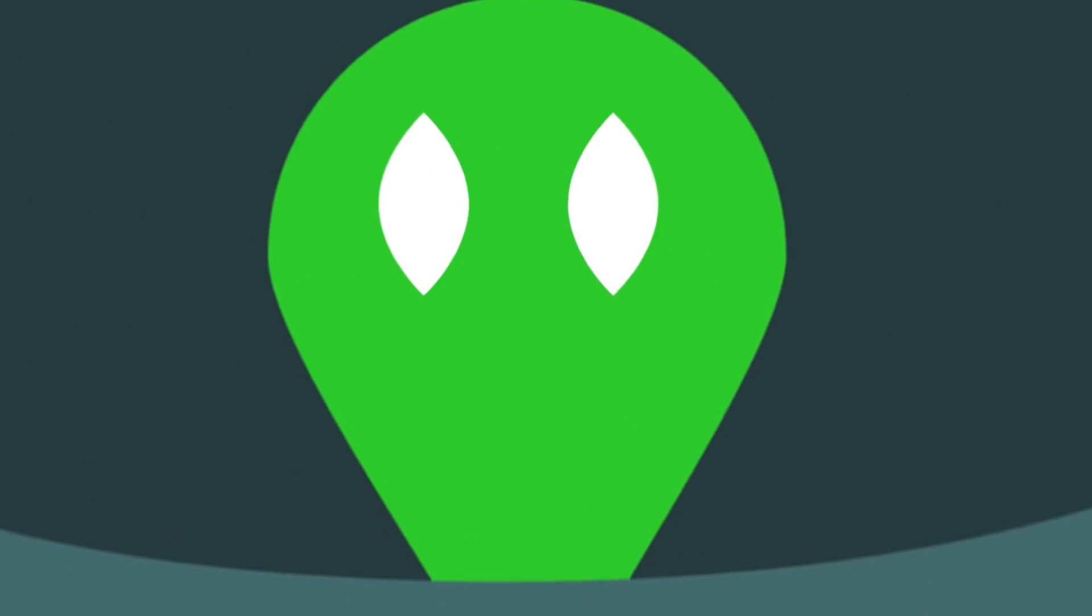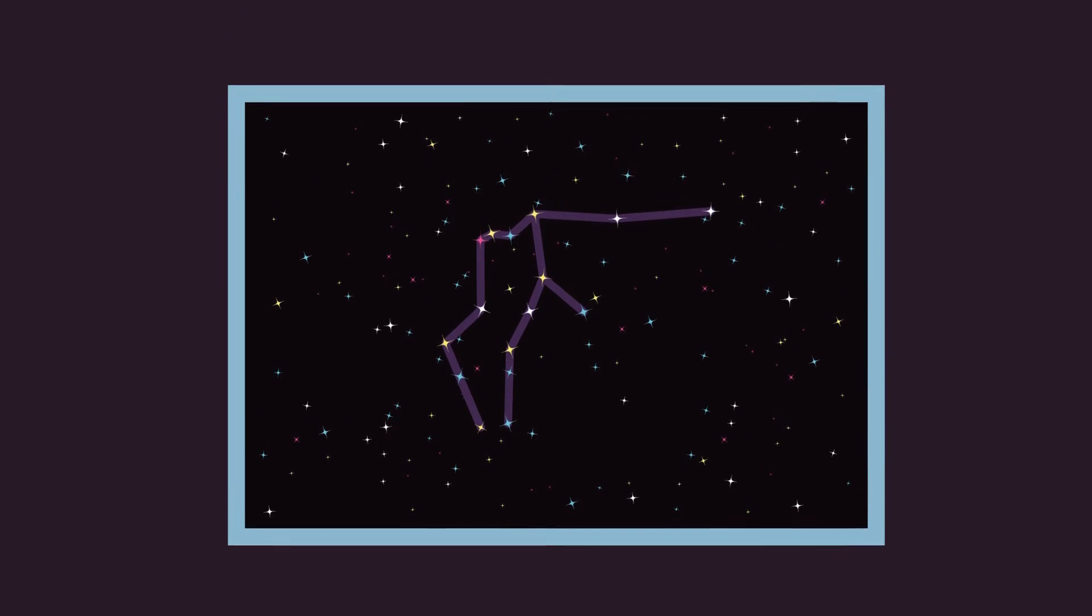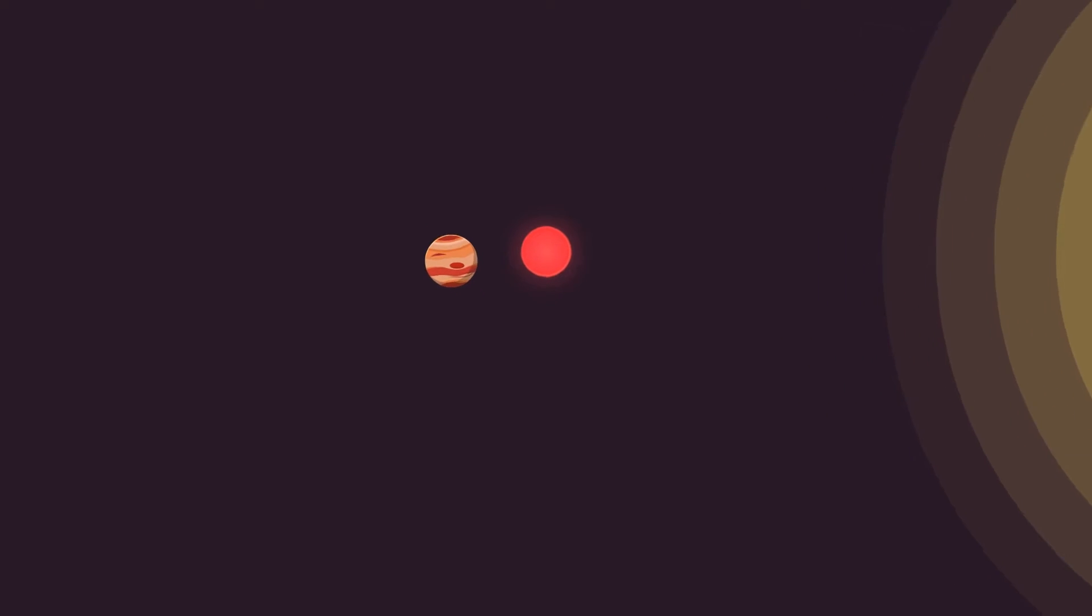The star is called Trappist-1, which is a small, low-mass cool dwarf star located 40 light-years away in the constellation Aquarius. Its radius is only 11% of that of our Sun, making it around the same size as Jupiter.